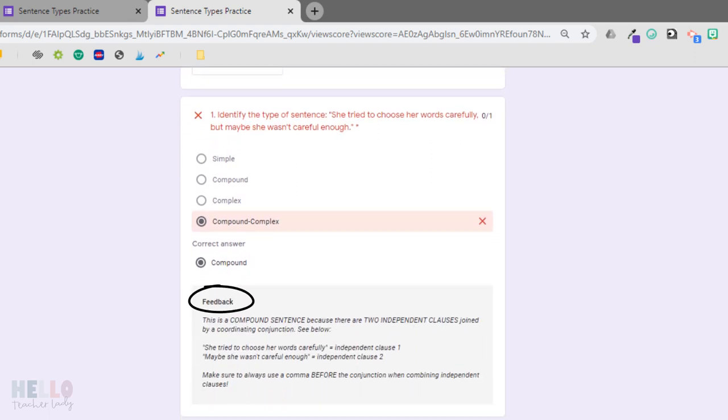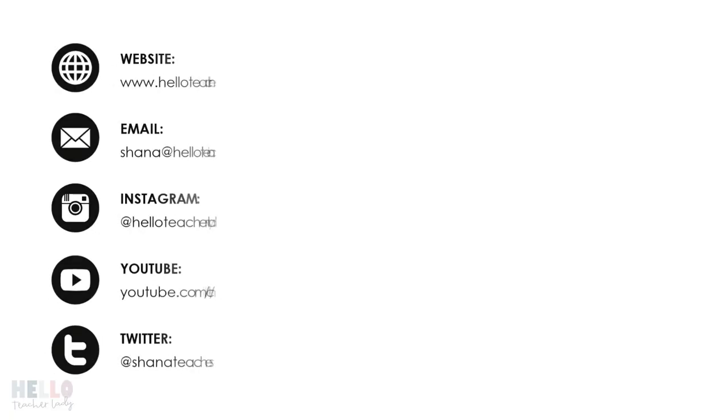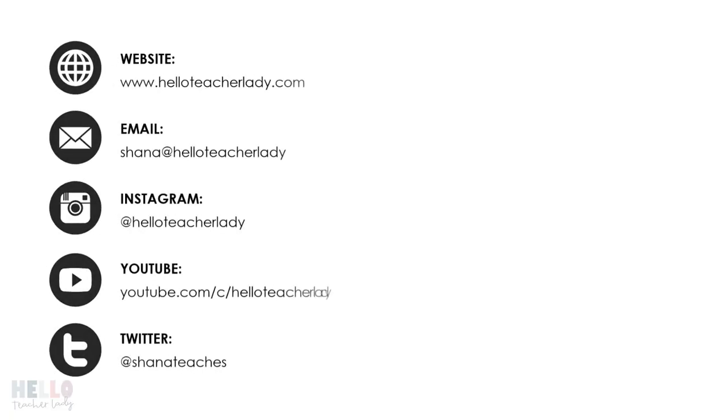So if you haven't tried out this feature yet, make sure to check it out. It's a really great way to help students take ownership of their learning and to help make sure they understand their mistakes.